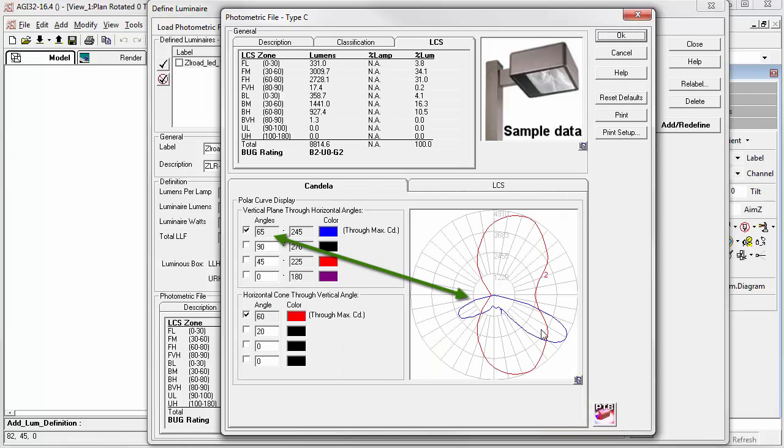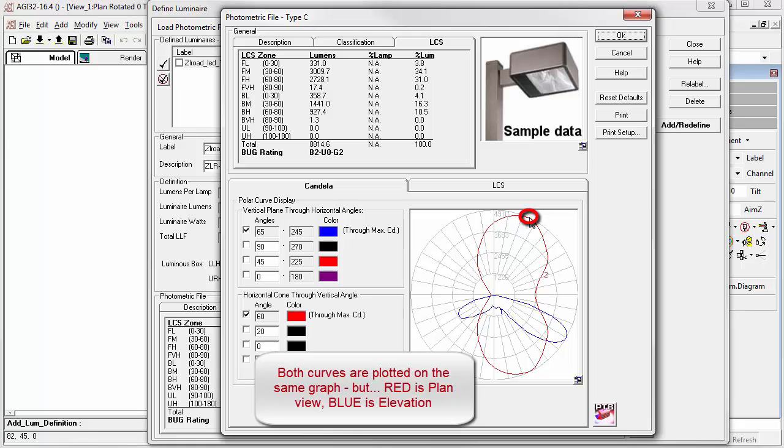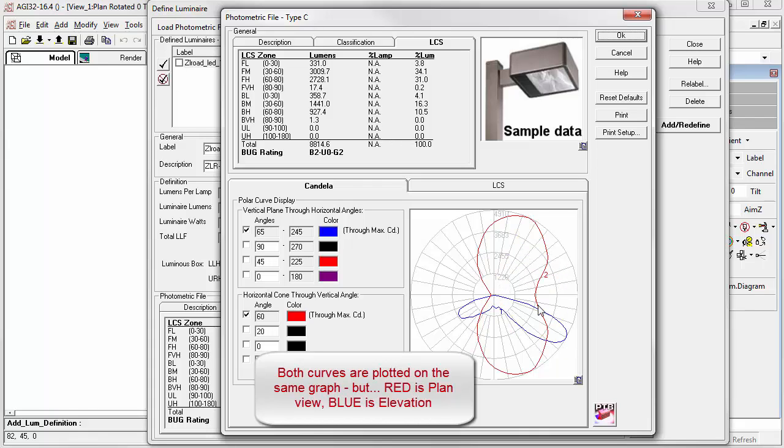In the case of the blue line, this is a vertical plane through the horizontal angle 65 degrees. If we look at the red curve, 10, 20, 30, 40, 50, 60, 65 degrees is where the max candela occurs. If we take a vertical slice through the light distribution right here, and then look at it in elevation view, we would see the blue curve.